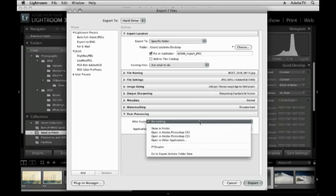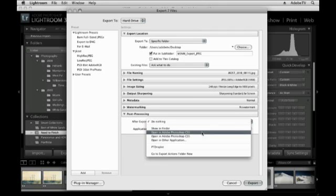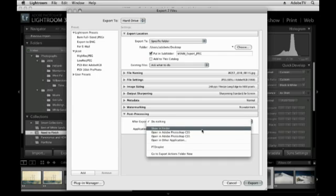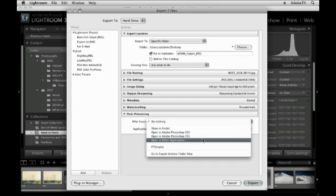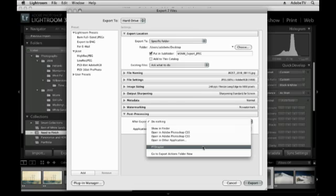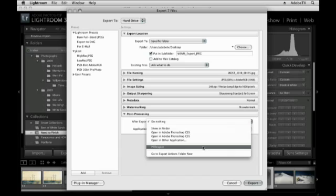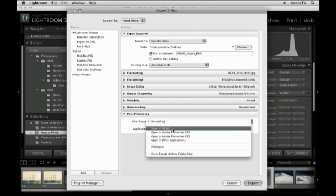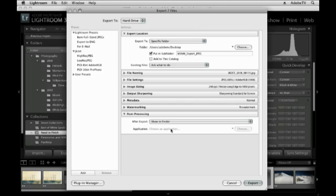And as for post-processing, here I could choose to open my files in Photoshop, look at them in the Finder, open them in a different application, or I can actually create actions in Photoshop, and then take those actions, turn them into a droplet, and actually have Lightroom export a whole folder of images, launch Photoshop, run that batch processing for me. But that's the topic of a whole other movie. We don't have time for that now. So for now, I'll just choose to show in Finder.